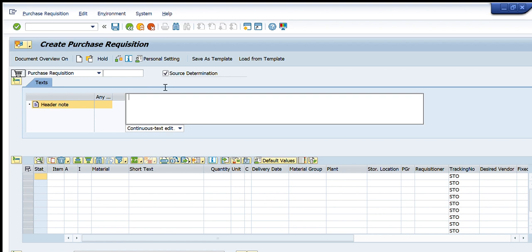Starting from the top, there is the header section. This is for a text field — for example, what text you want to write for this purchase requisition so that when an approver approves it, he can view it and understand the requirements. For example, I write: 'This is a purchase requisition for RM (raw material).'